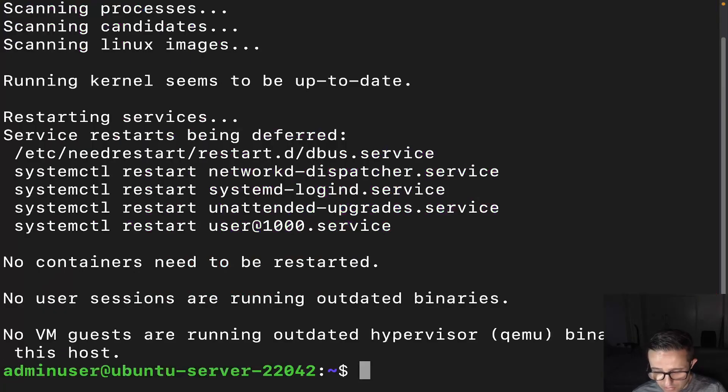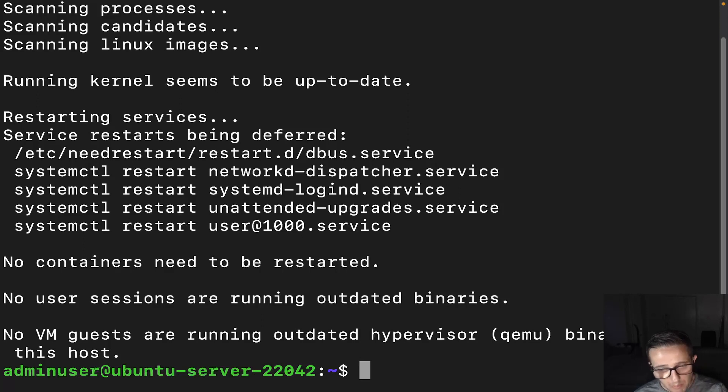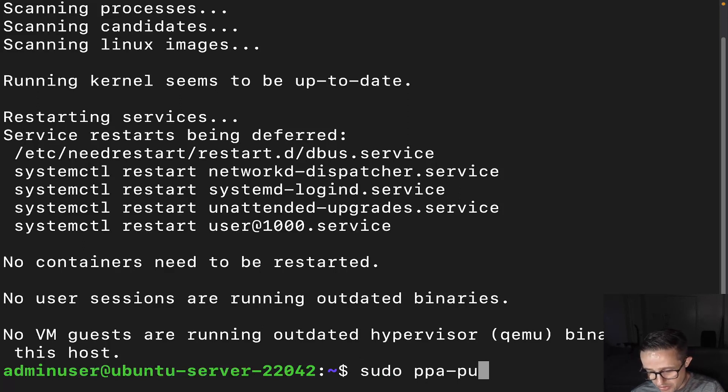All right. So we've just re-added that Firefox PPA repository. So now what we want to do is we want to go ahead and remove that using ppa-purge. We're going to do sudo ppa-purge.